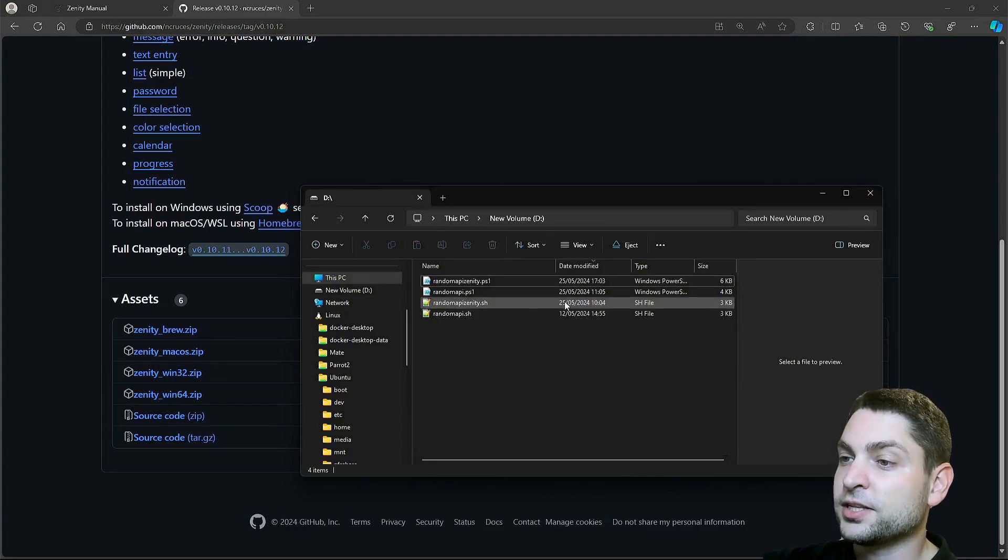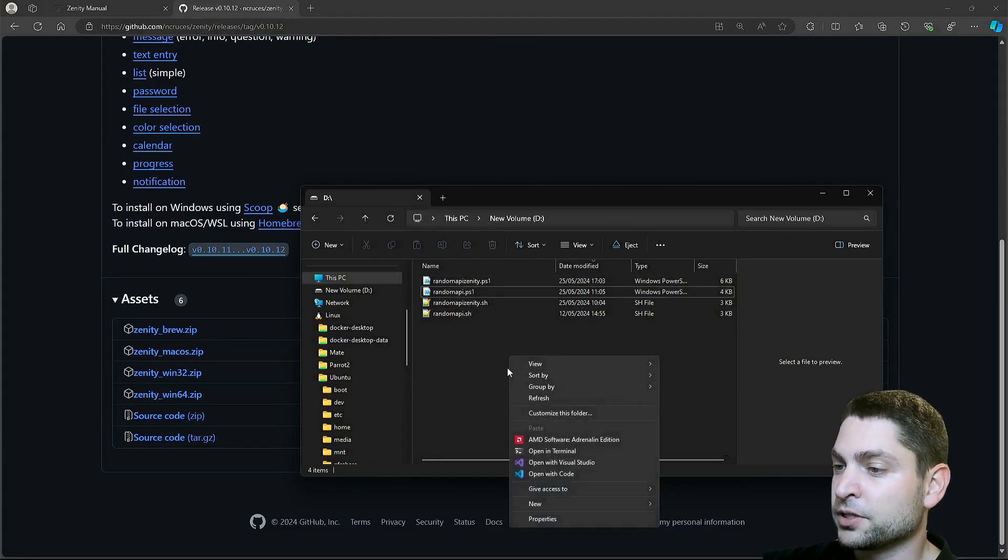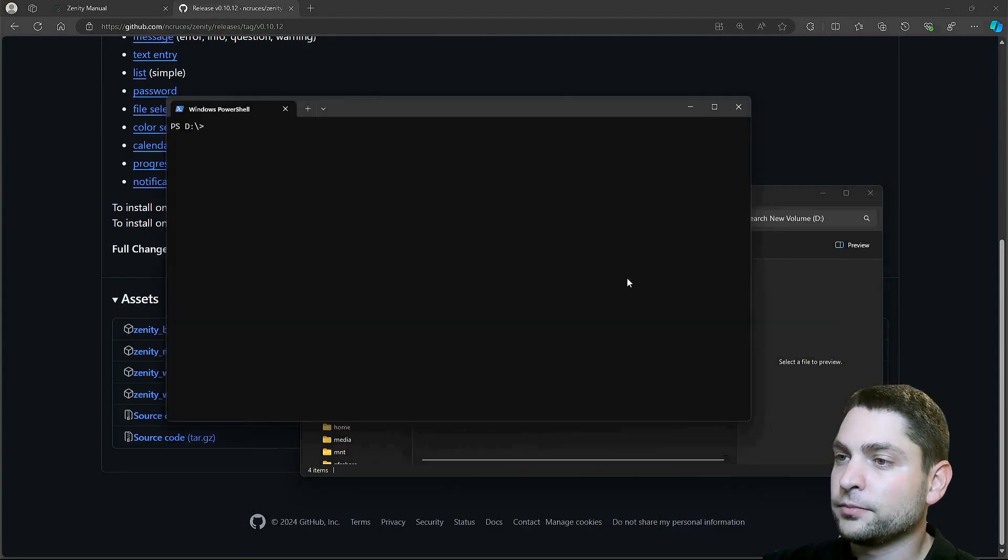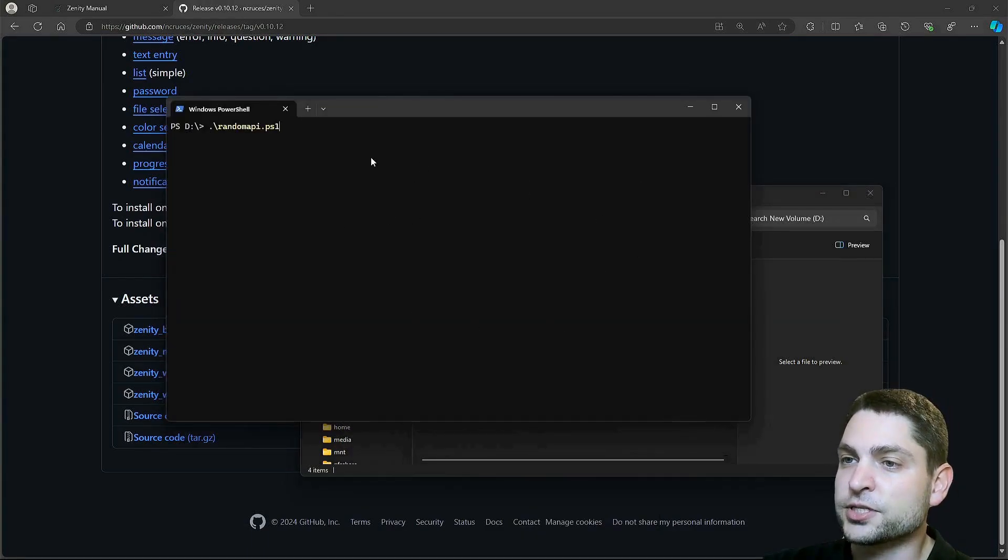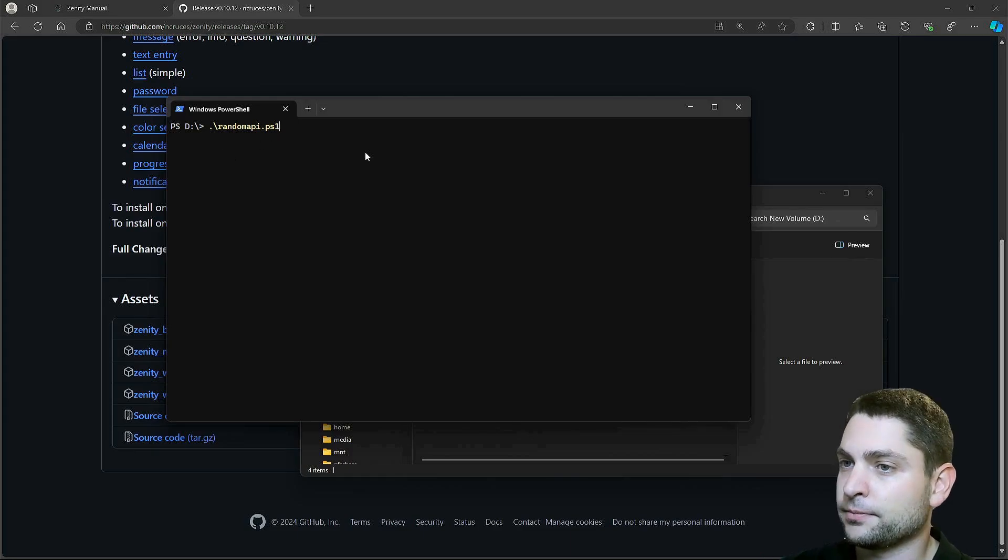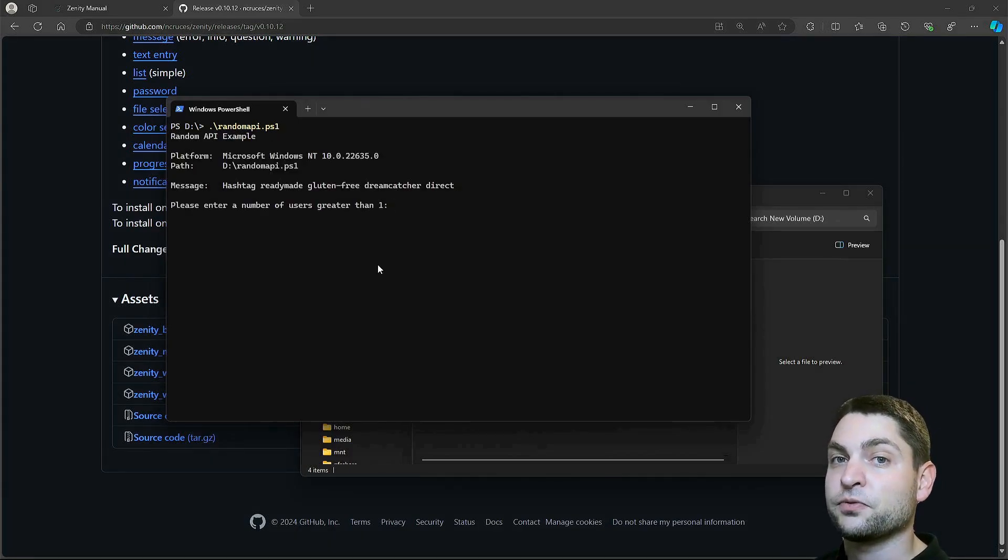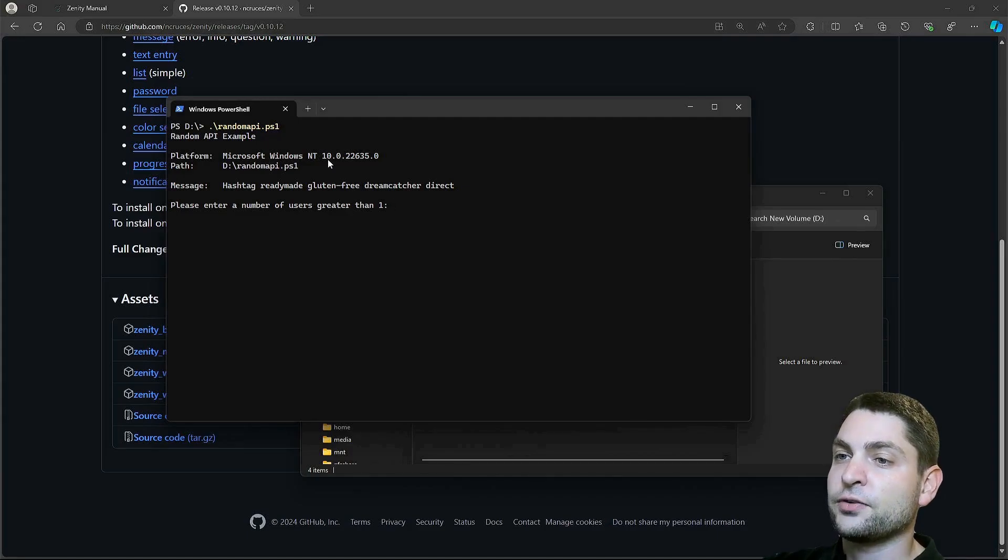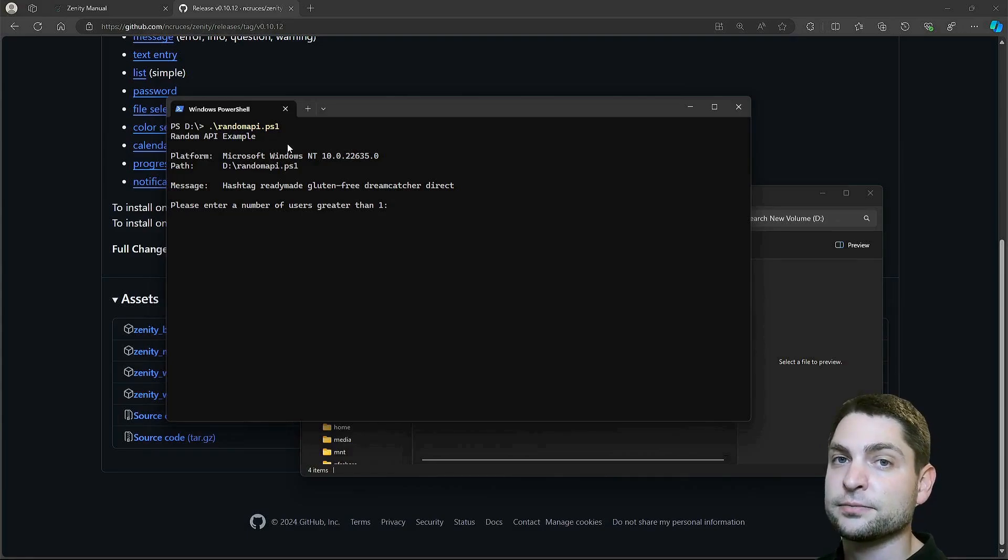First, let's execute the script without Zenity. I will open the terminal. Here is PowerShell, and now let's execute the first script, Random API. This one works the same as the Bash script from the previous video. So, it is a Random API example, because it reads data from a Random API on the internet.